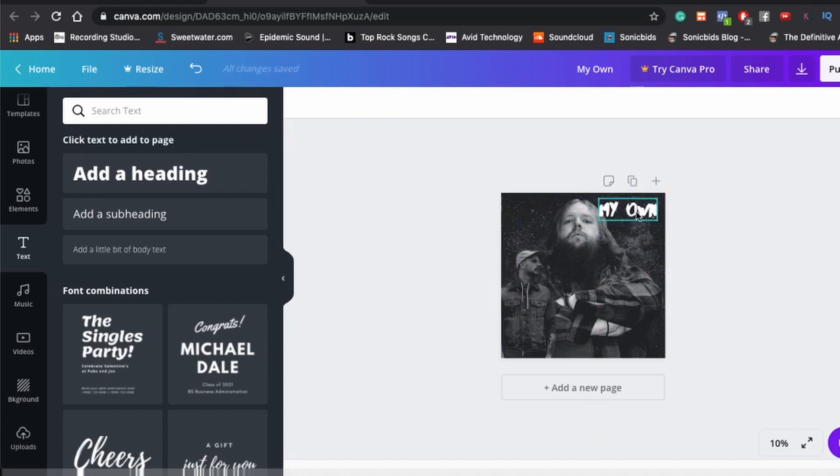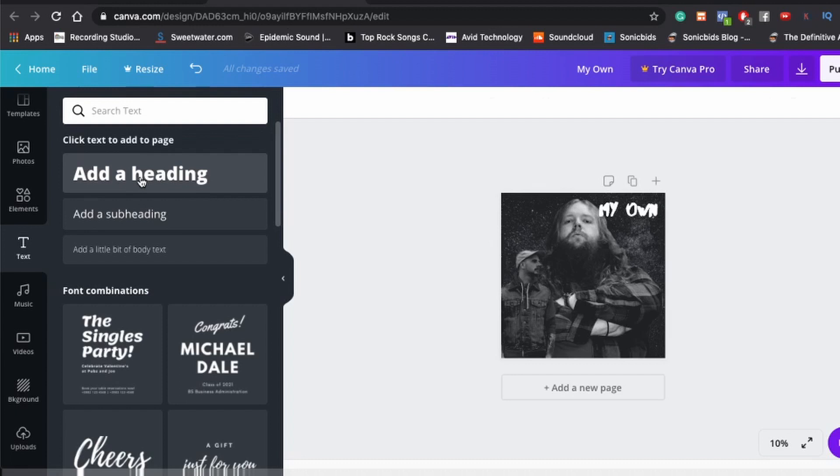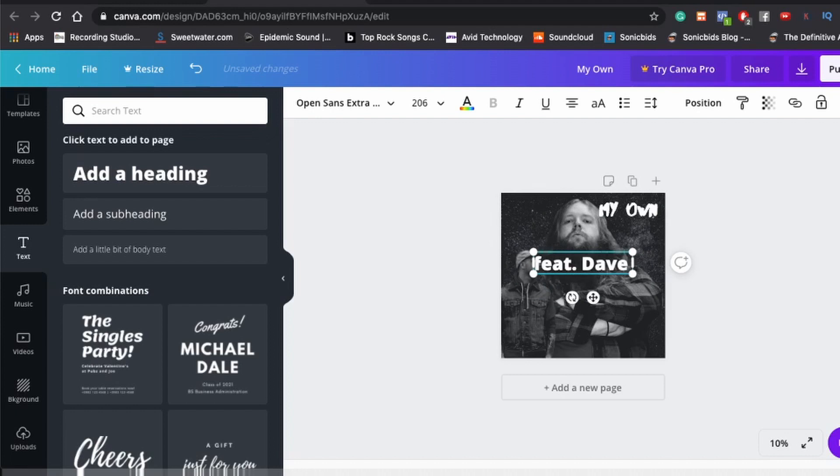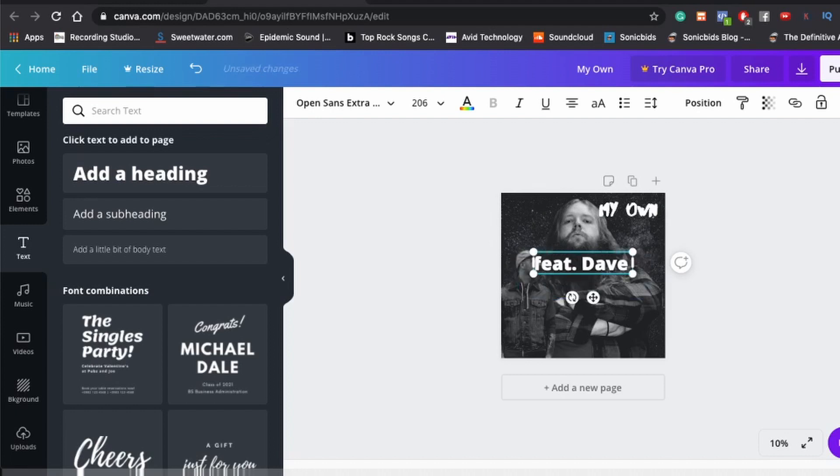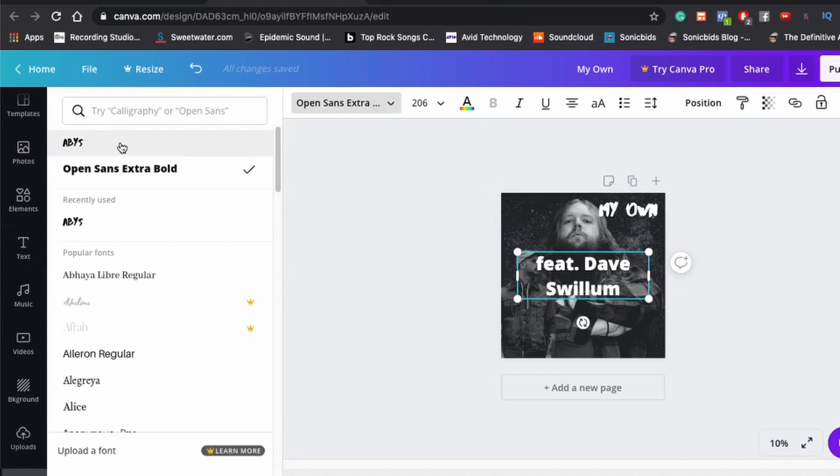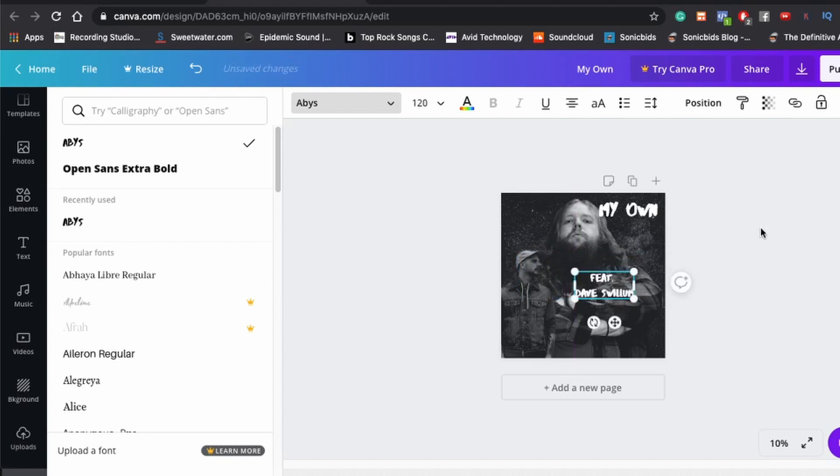And it looks a little blurry now, but when it bounces out, it won't be. I'll slap the actual final product up on the screen here in the video, so you can see that it doesn't look blurry. And then we gotta add a subheading featuring Dave Swillow. Oh, I can spell his name. Swillow. Okay, and then we're gonna change that font as well. And we want his name to be lined up. So we're gonna put an enter there.